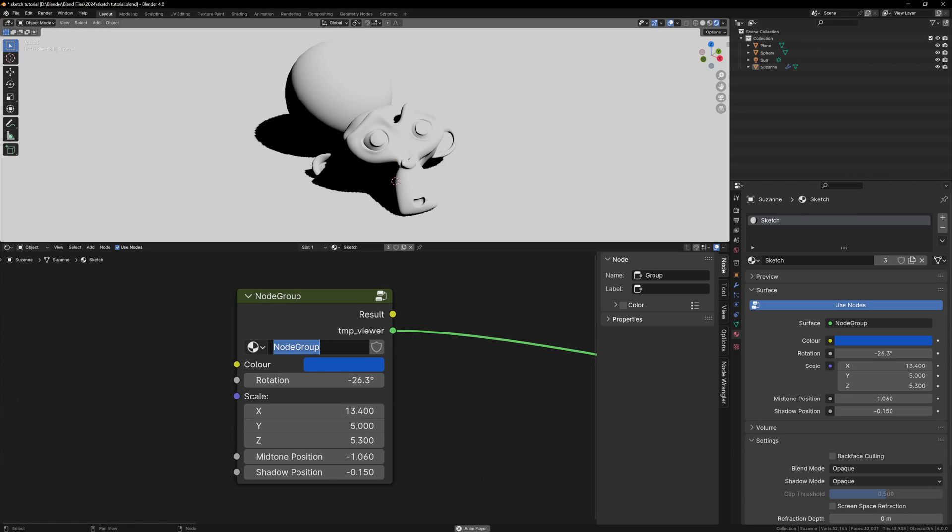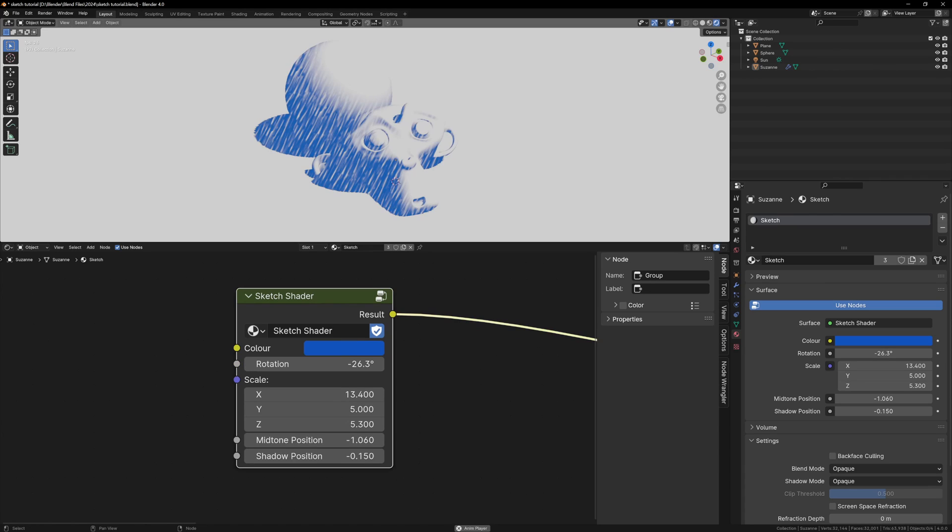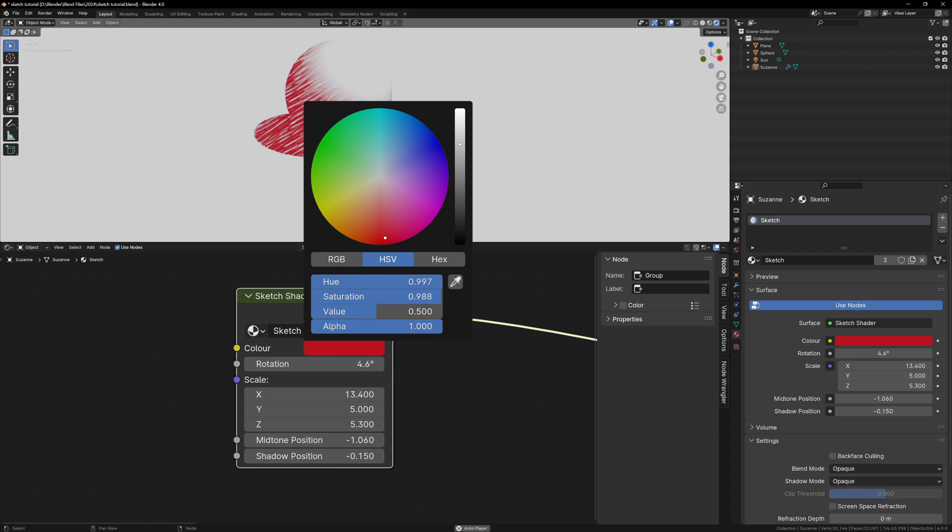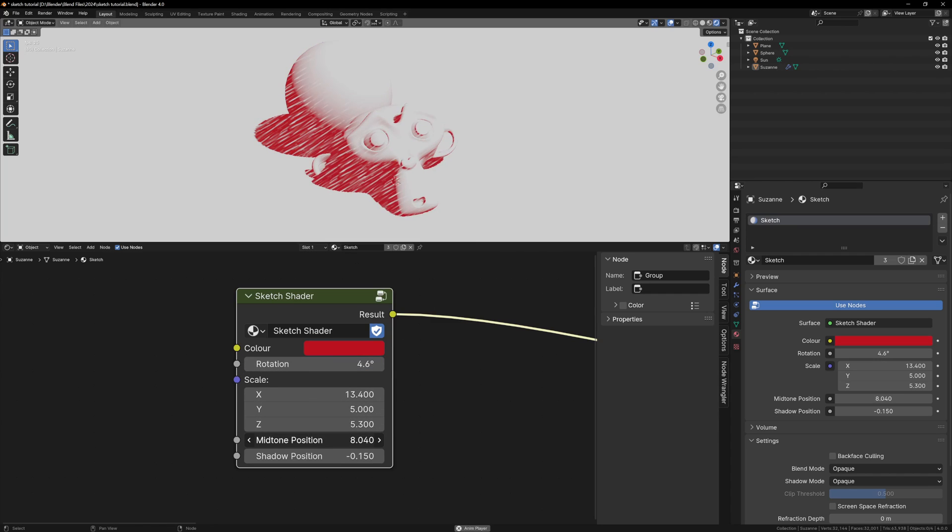You can rename it from node group to sketch shader, and click the shield icon so that it stays loaded in Blender. If you still see a temp result node, you can just Shift-click the node group, and it will get rid of it. That's just how Node Wrangler previews the nodes.